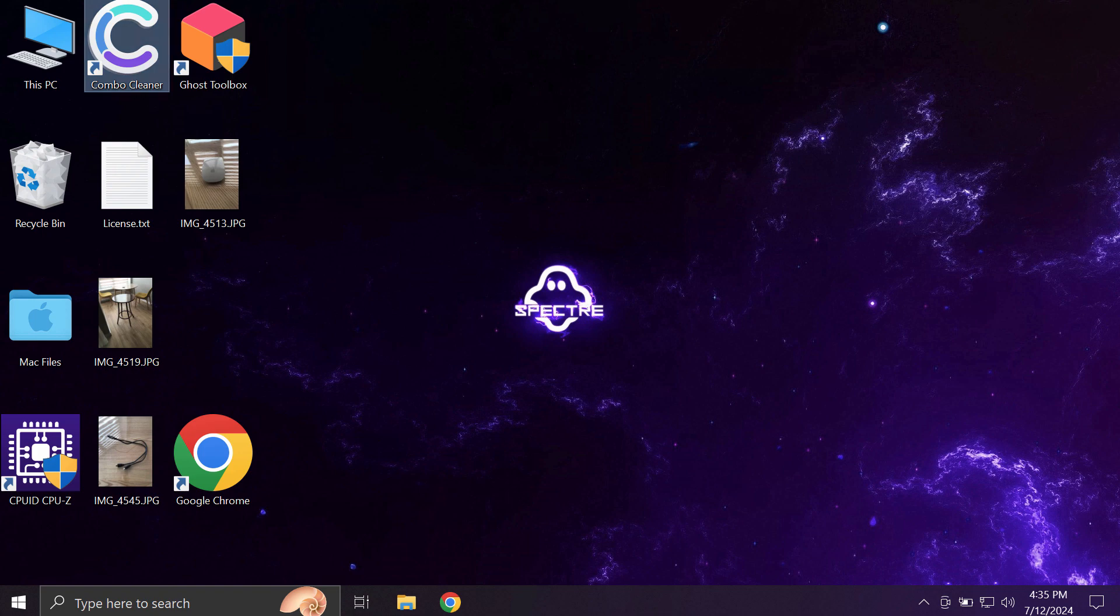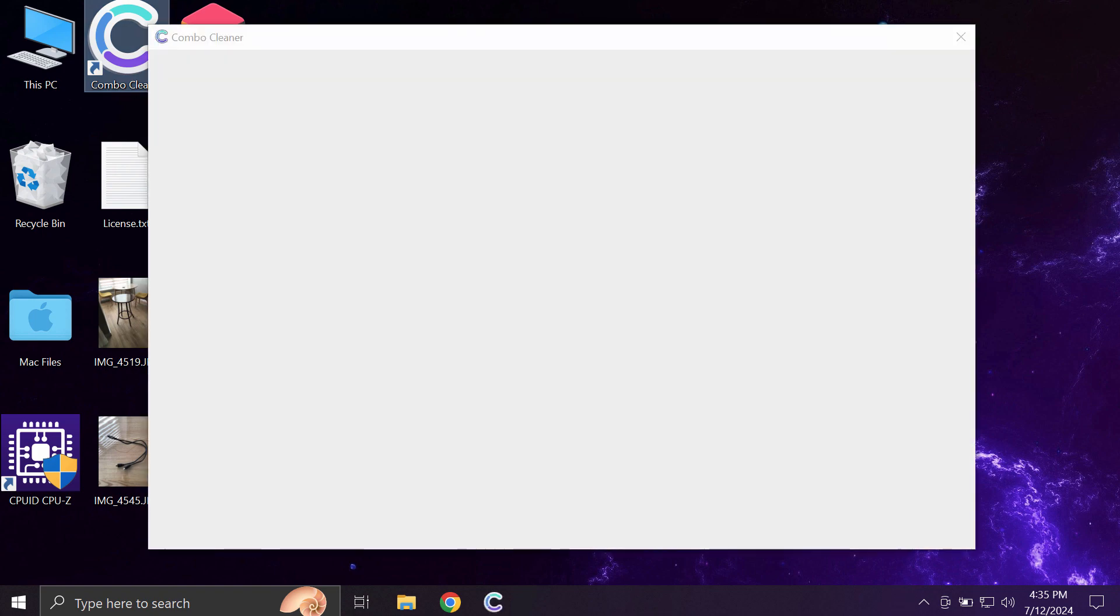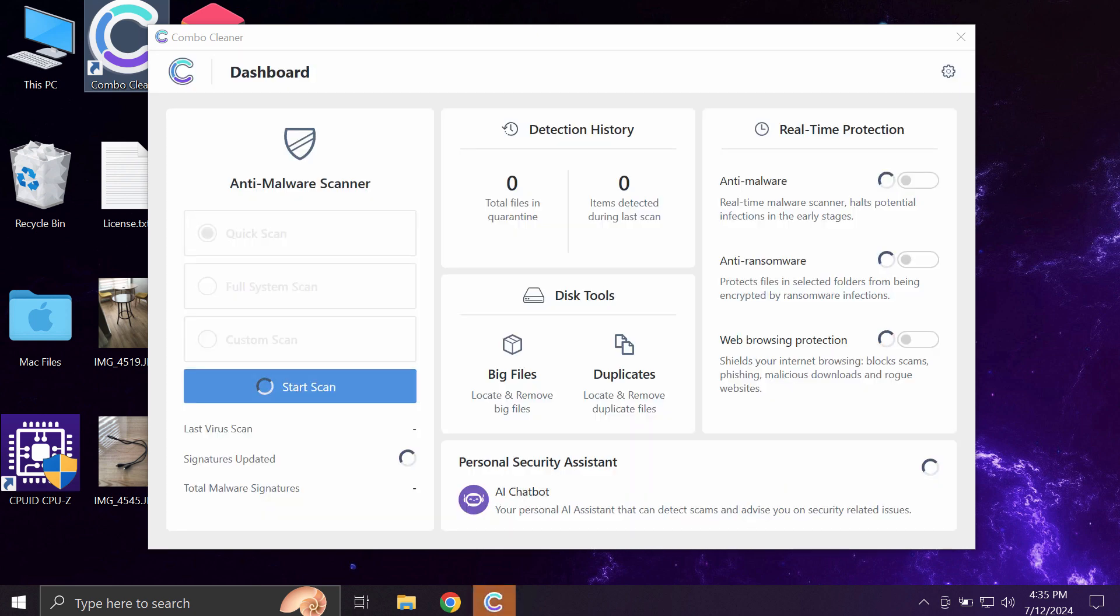ComboCleaner will help you detect and then eliminate all other types of threats which could possibly stealthily remain on your device.